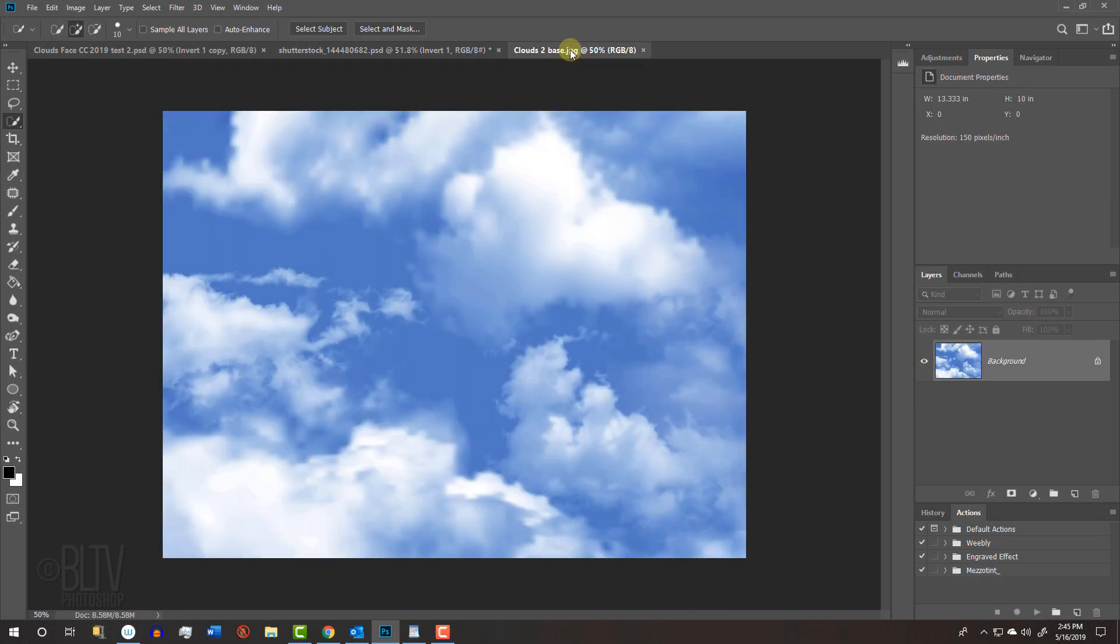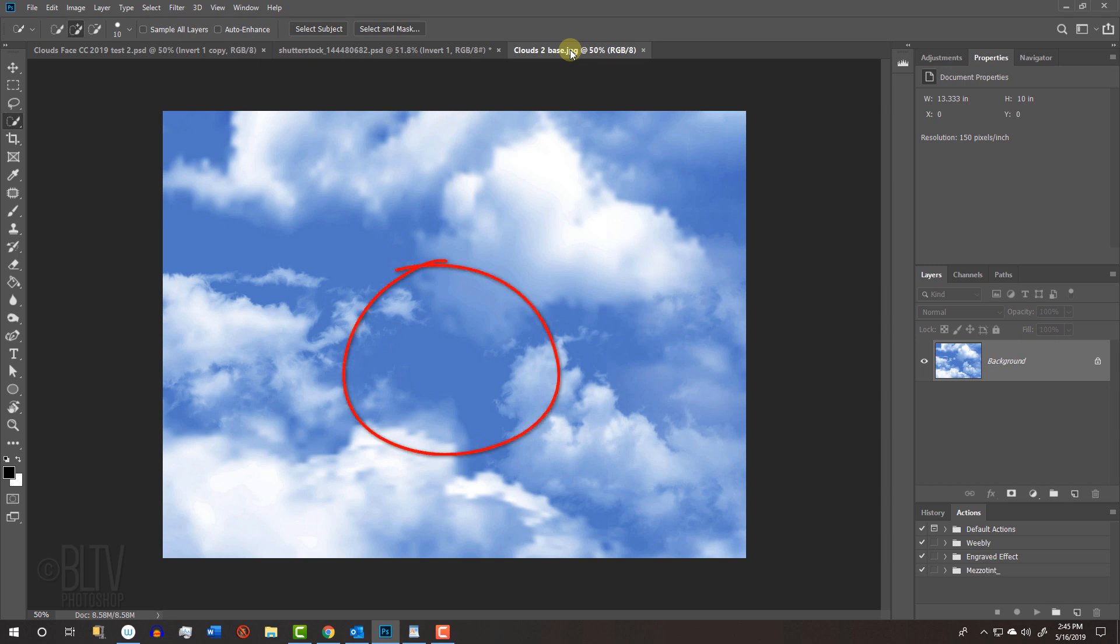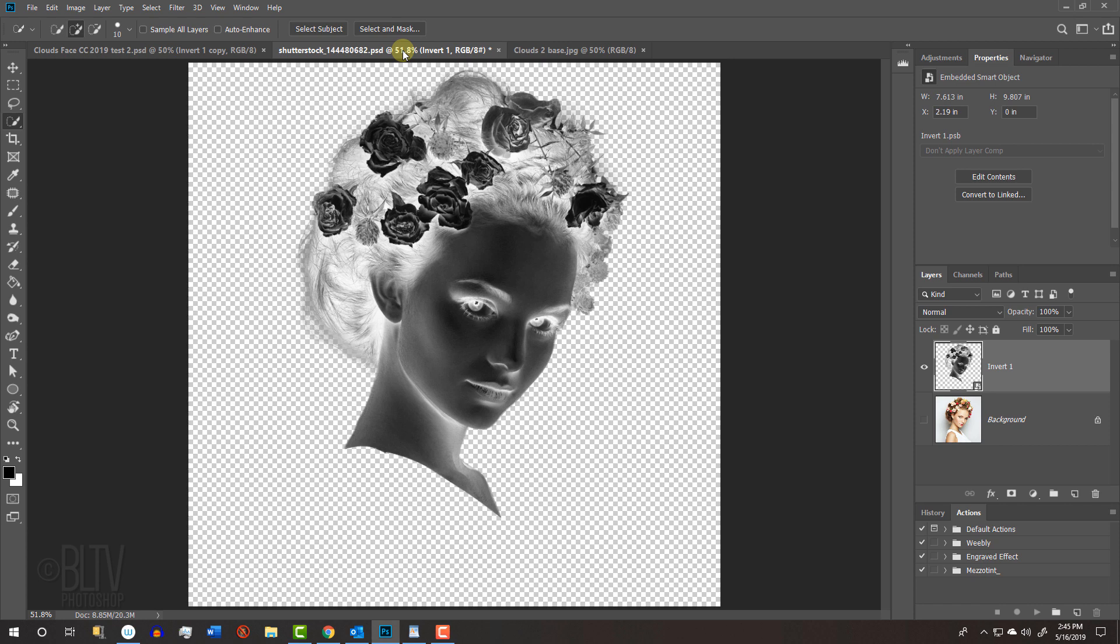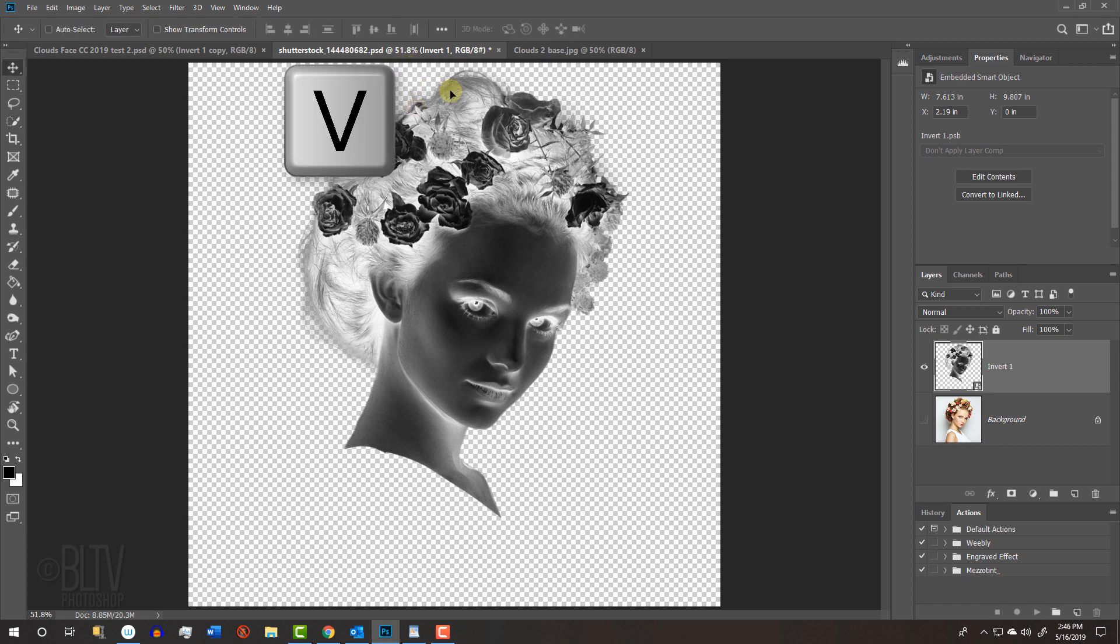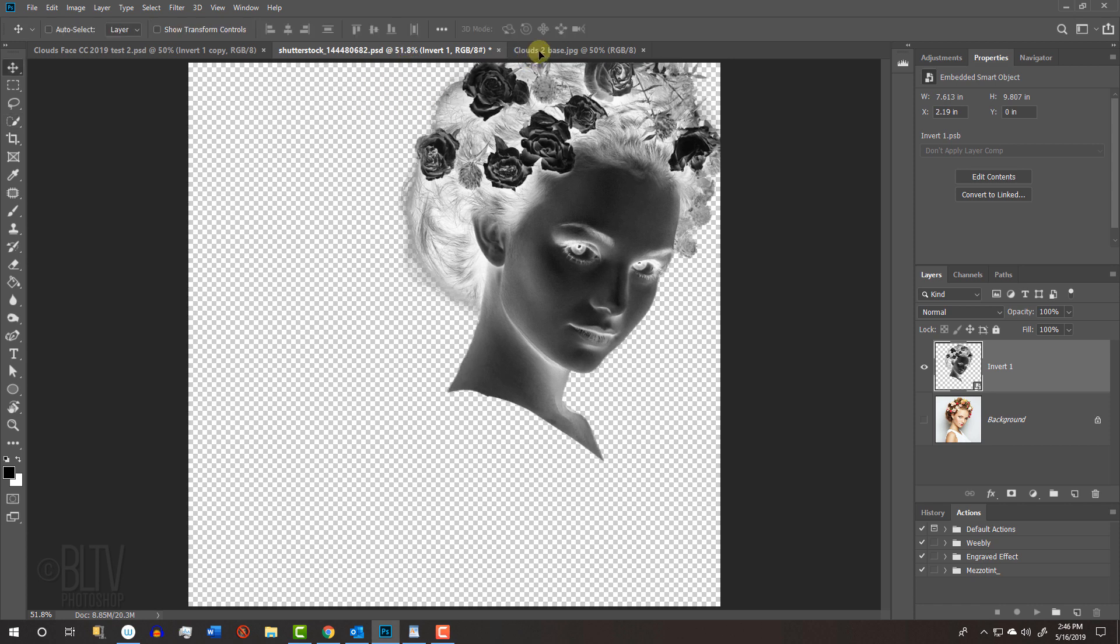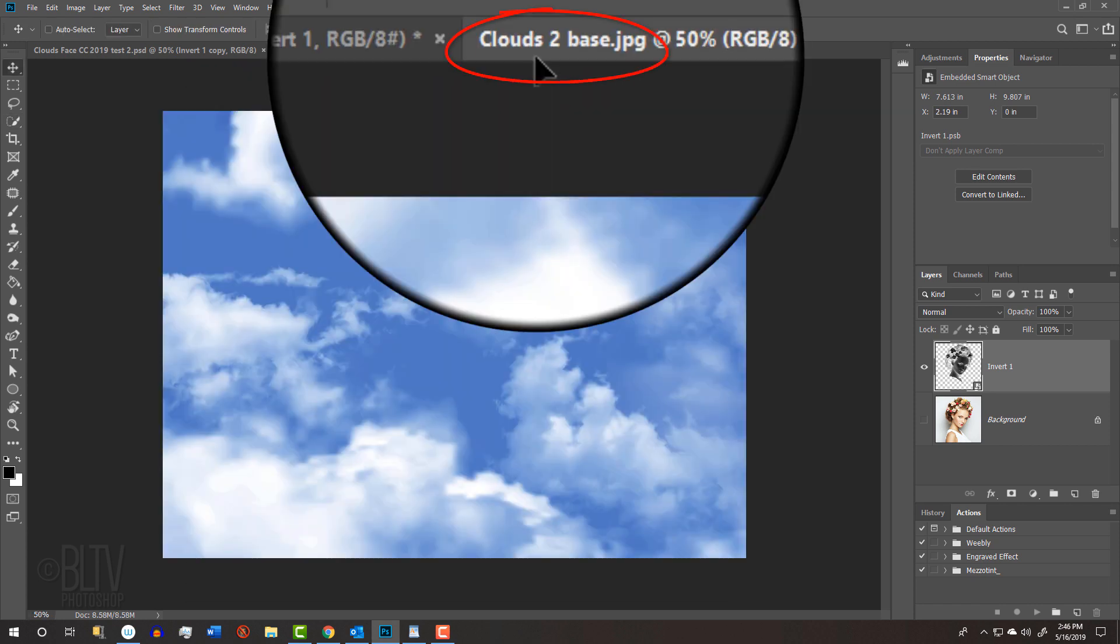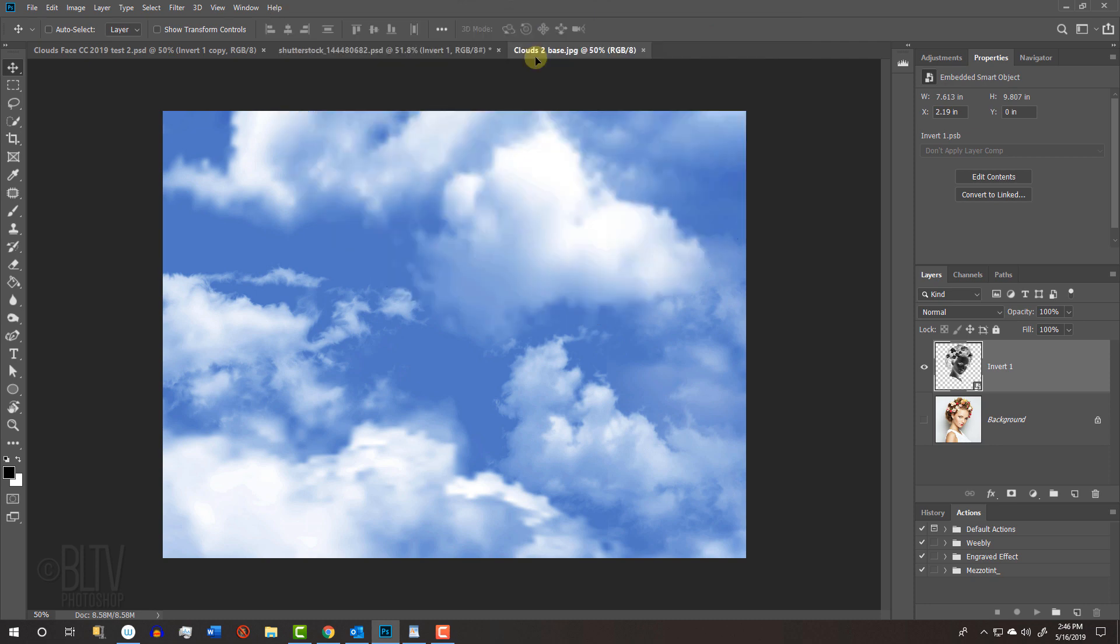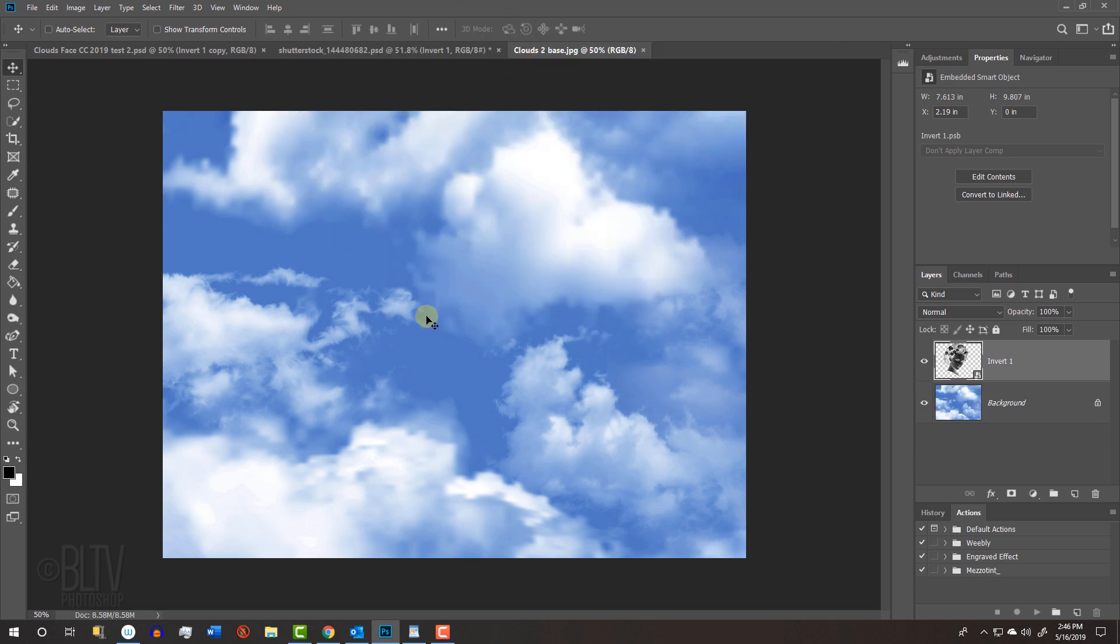Open the clouds image that I provided or you can use your own if you like. If you do use your own, the effect will look best if the middle of the sky is mostly clear of clouds. Open back the inverted head and press V to open your Move Tool. Drag it onto the tab of the clouds document. Without releasing your mouse or pen, drag it down and release.